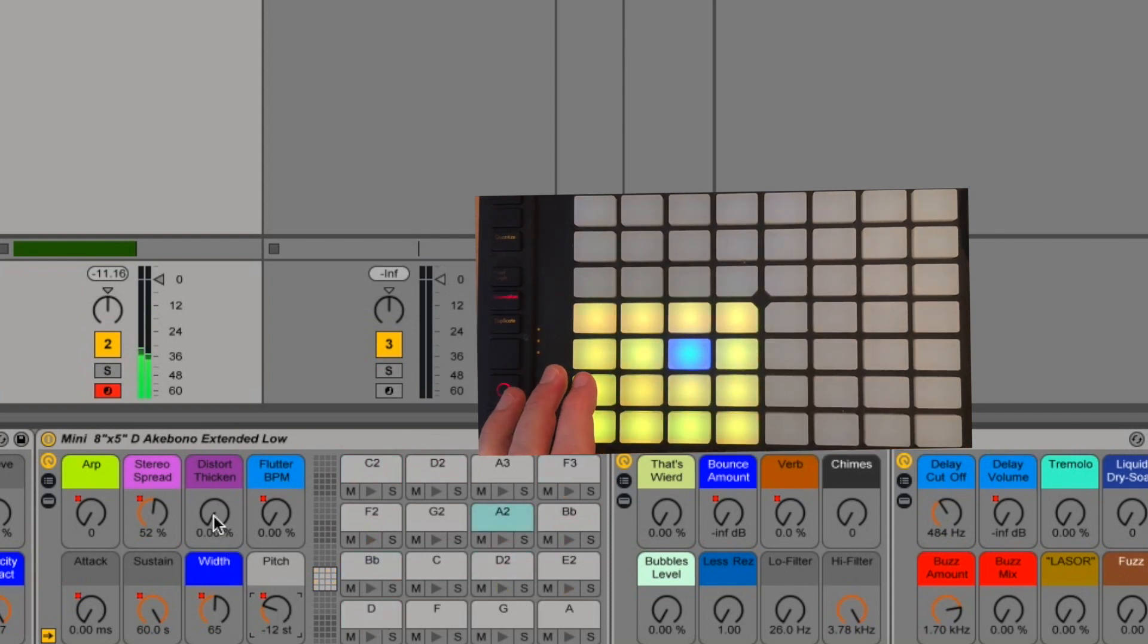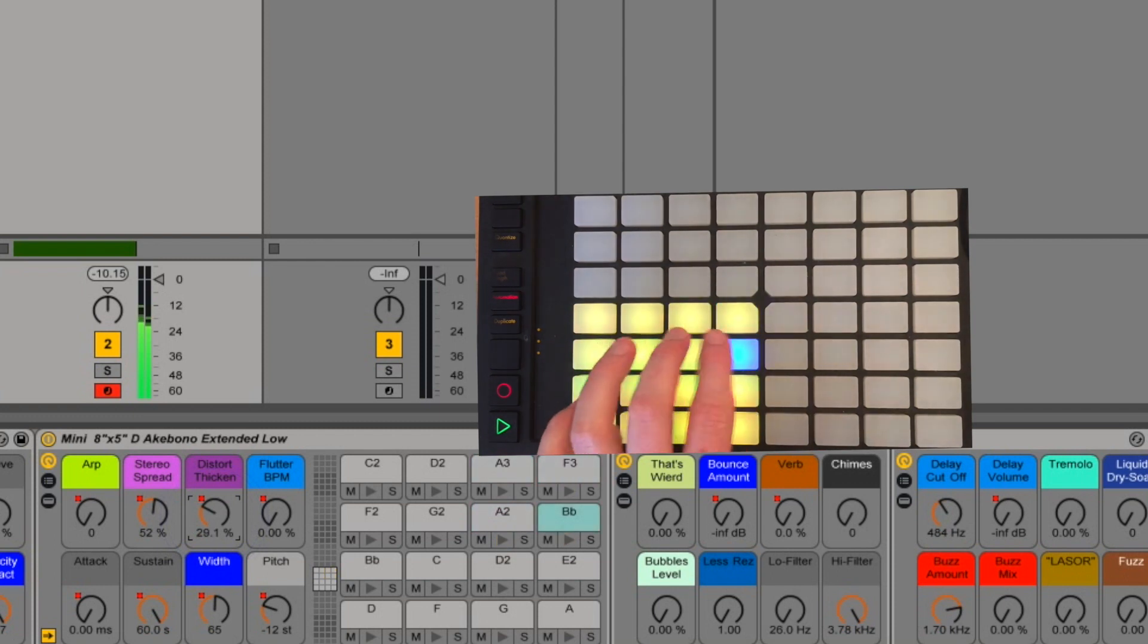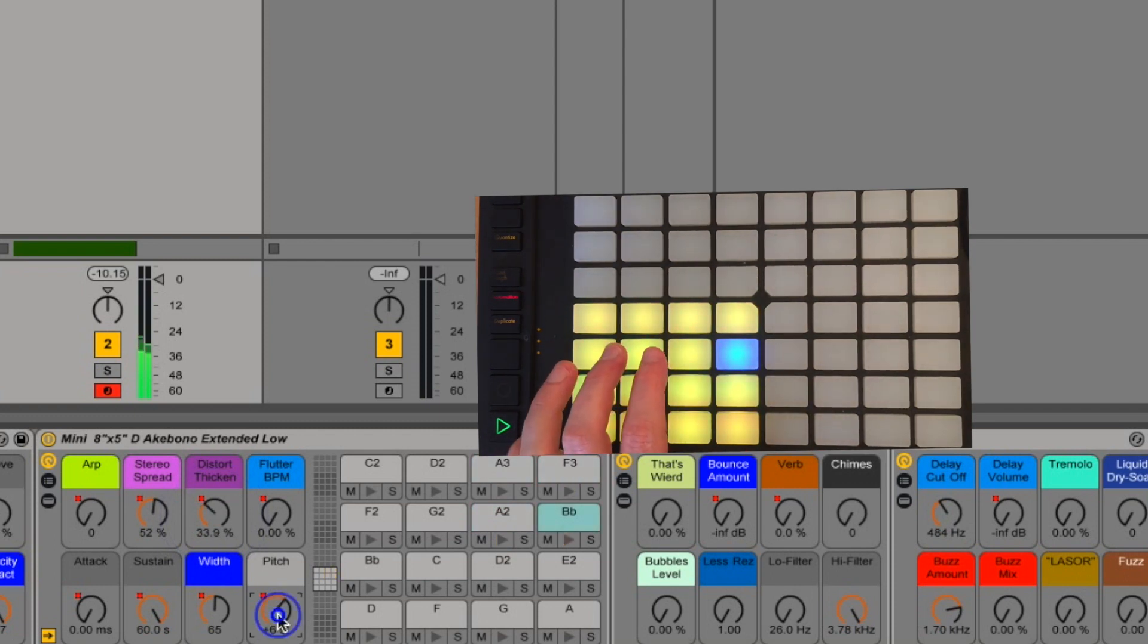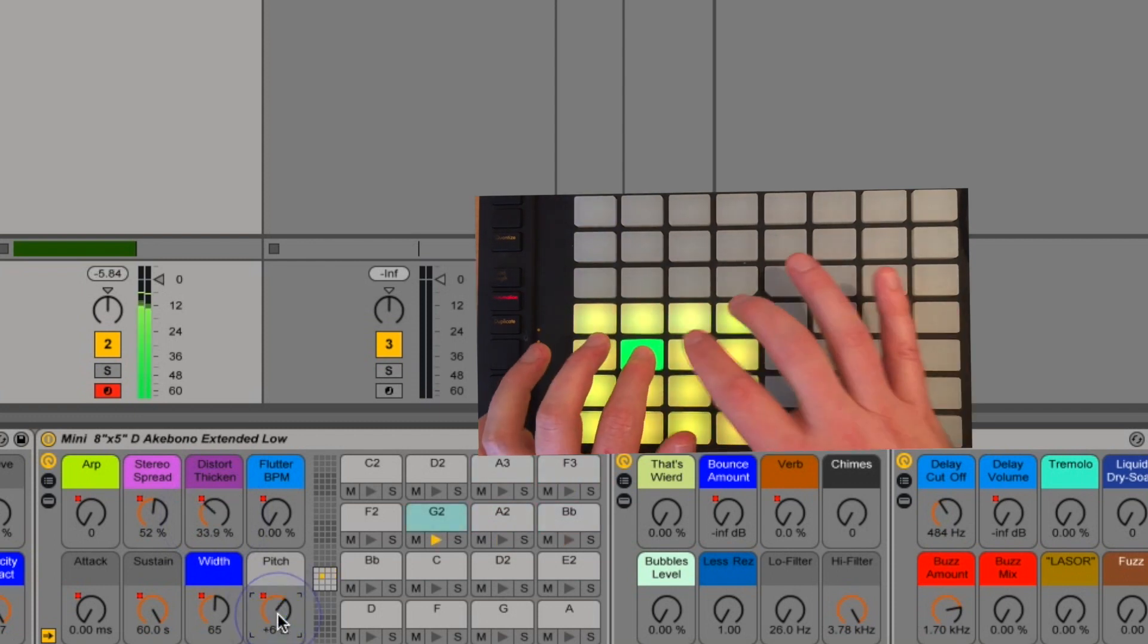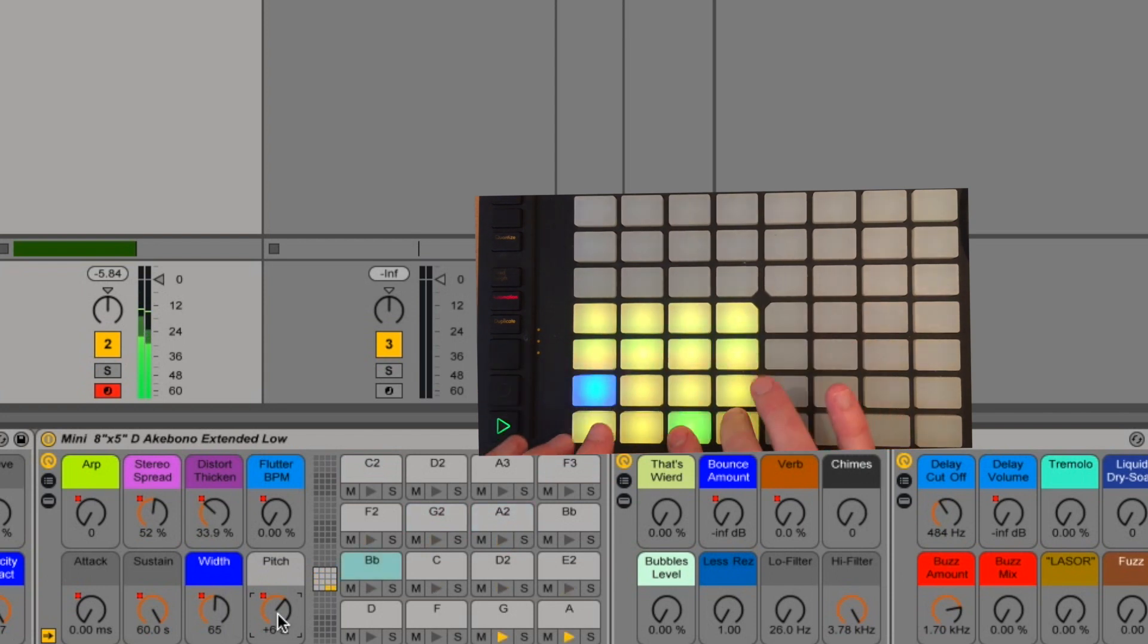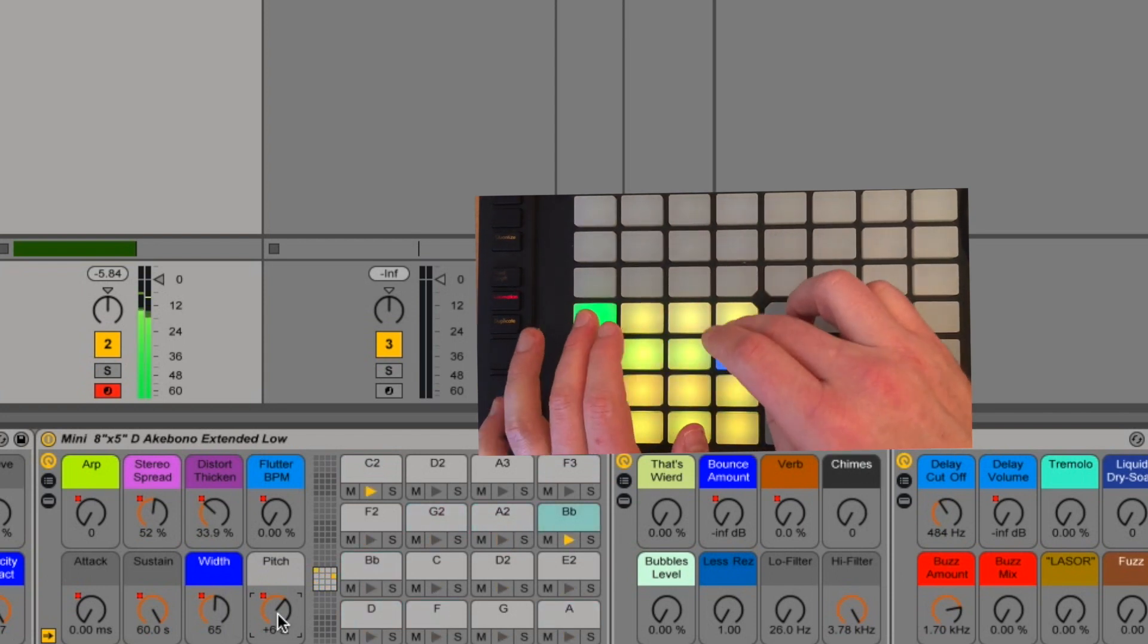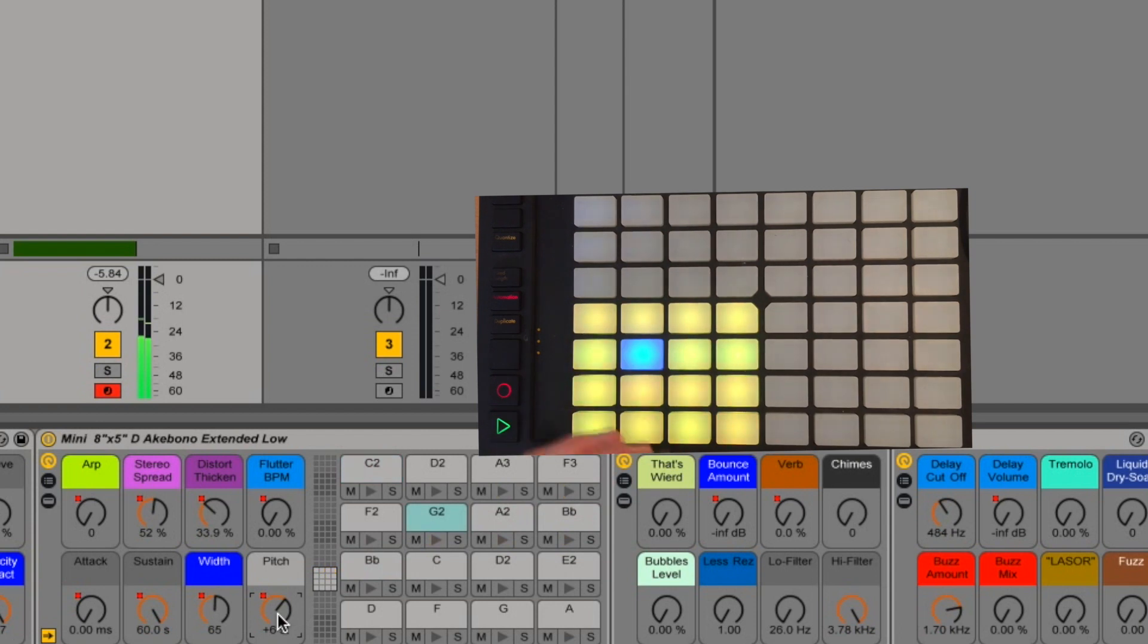Add a little thickened distortion. For that thick, aggressive tone. And the thickened distortion will sound different on every drum.